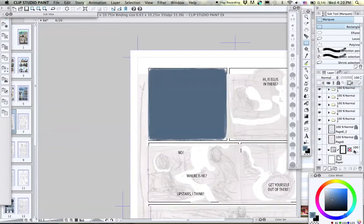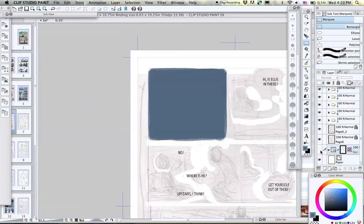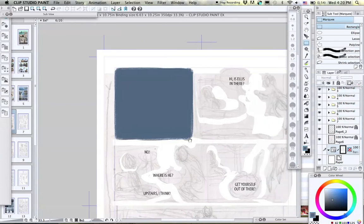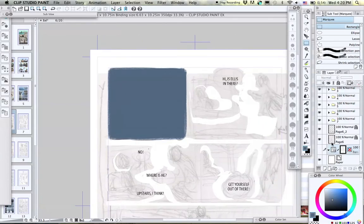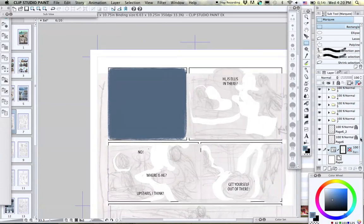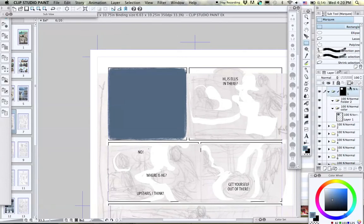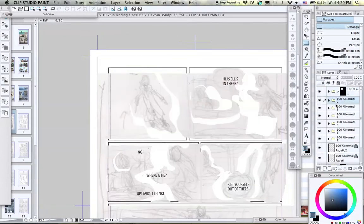You can hide whatever layers you need to to see that better, and turn the Show Mask icon on and off whenever you need to as well.